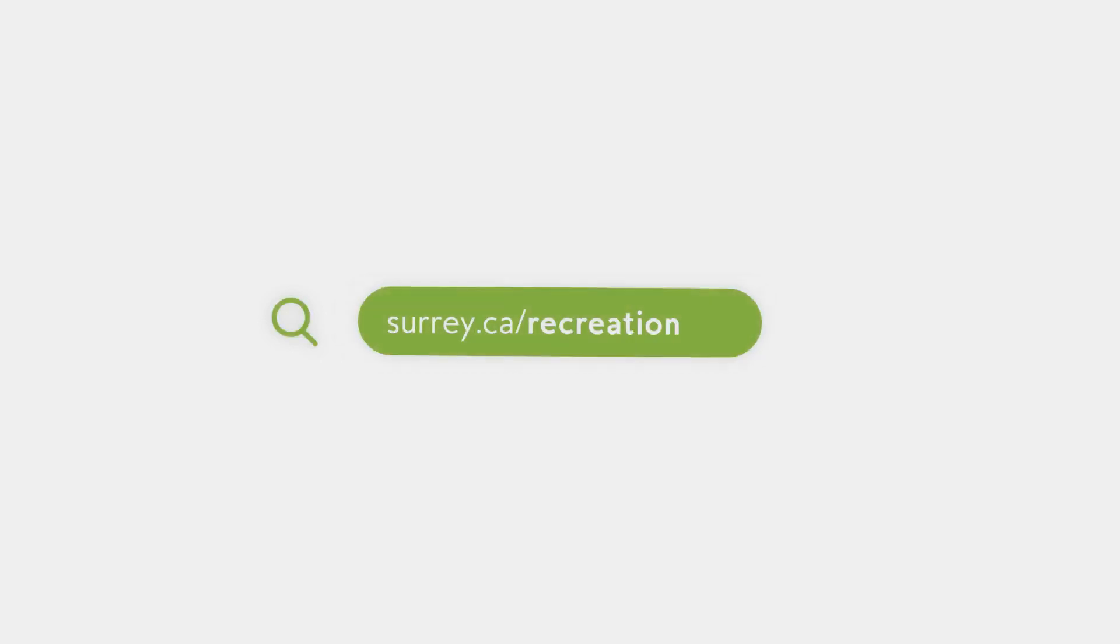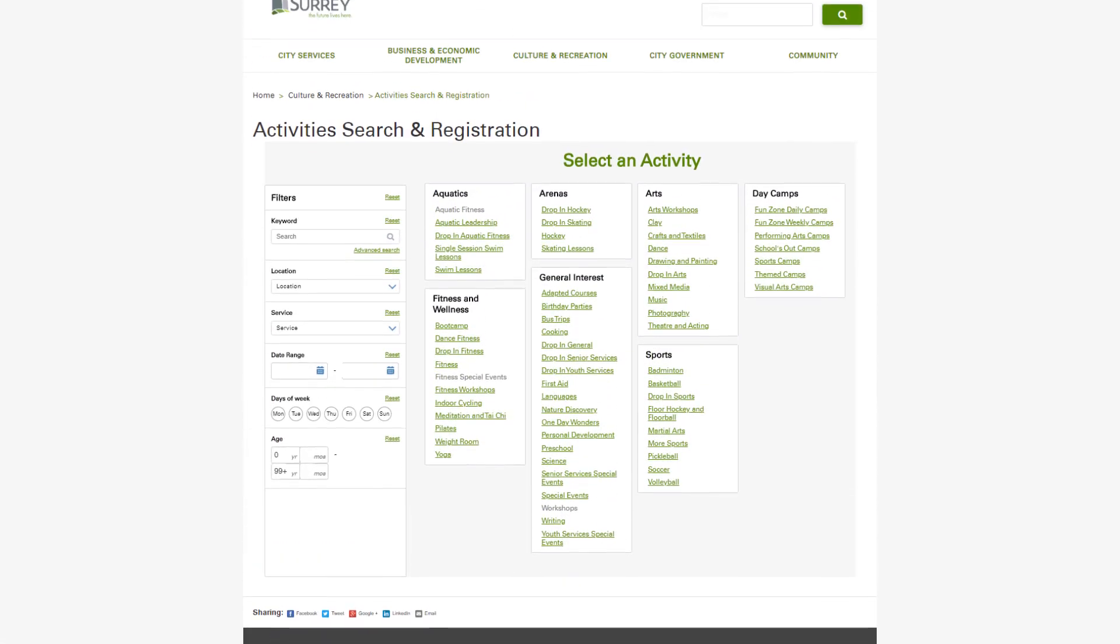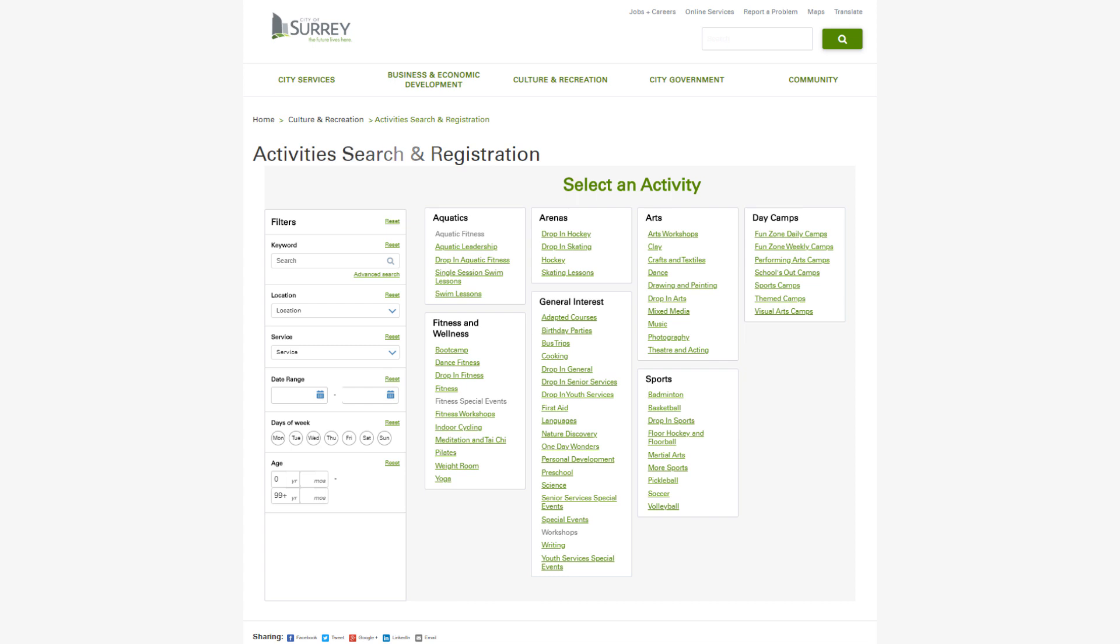Visit surrey.ca/recreation to get started. Navigate to the Activities Registration page.